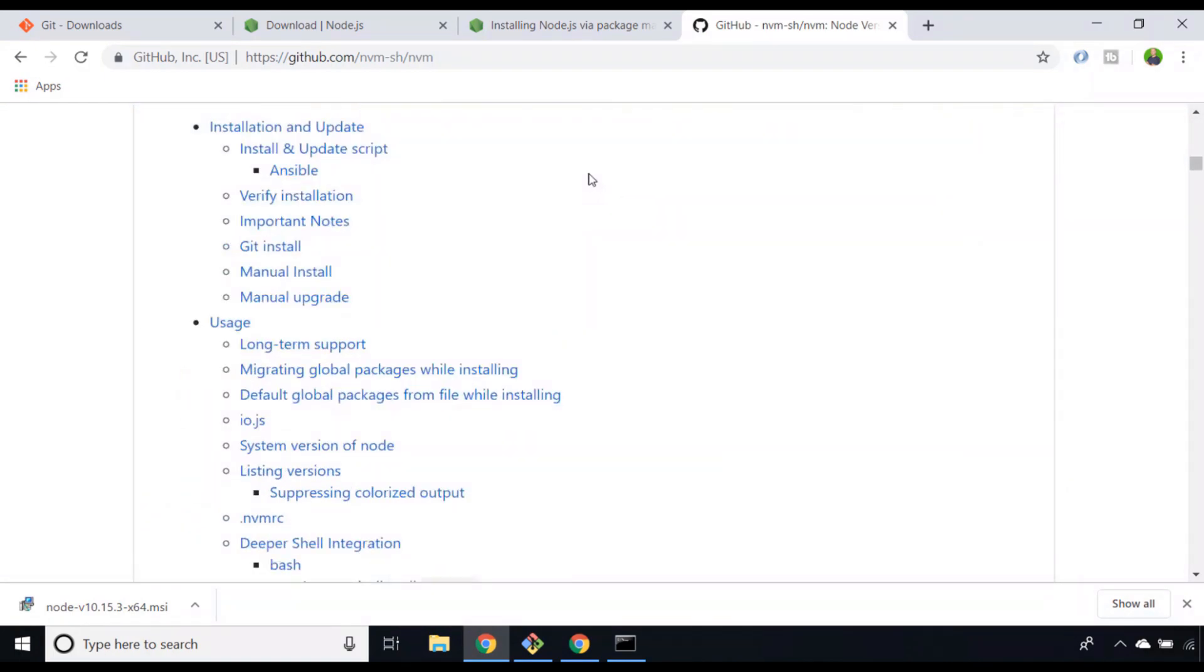At this point you should have Node.js installed on your computer and be able to use the interactive REPL environment. Give yourself a big pat on the back, and in the next video we'll look at writing our first Node.js program.